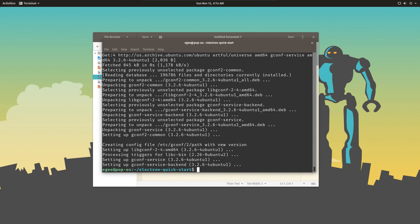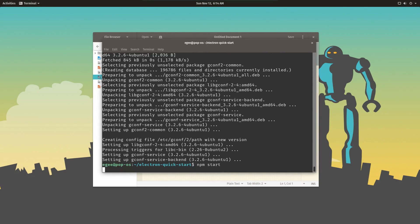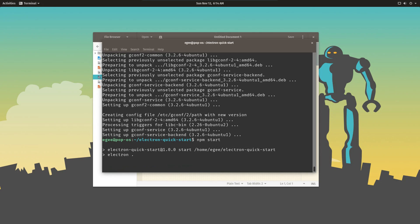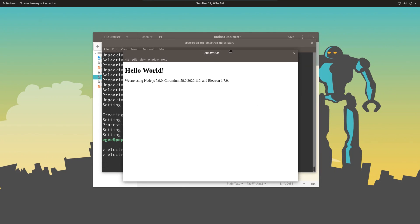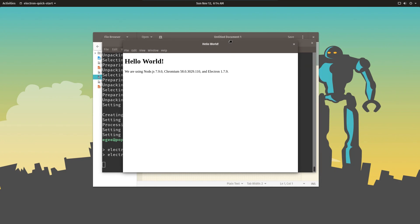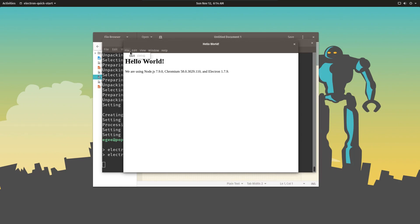Once we've installed the required system libraries, we can do npm start again and we see our app. This is an Electron app. Now folks are quick to point out that this is basically a Chrome window and yeah, it is.